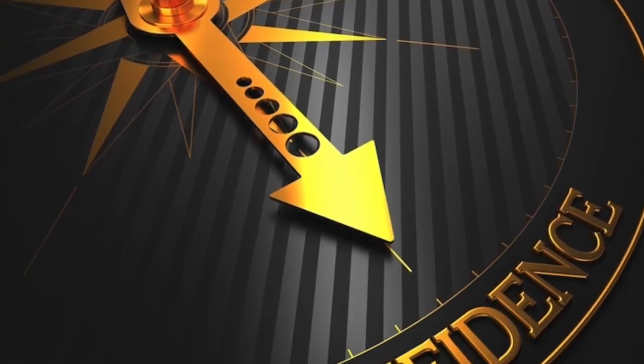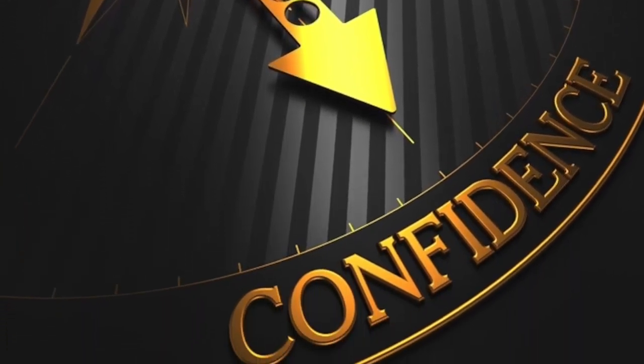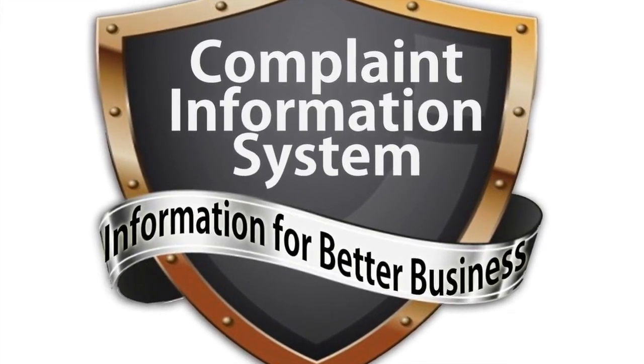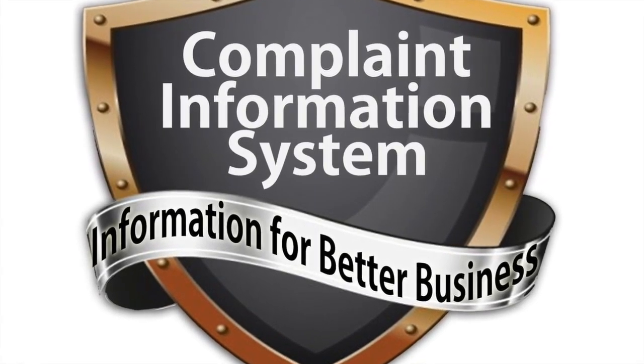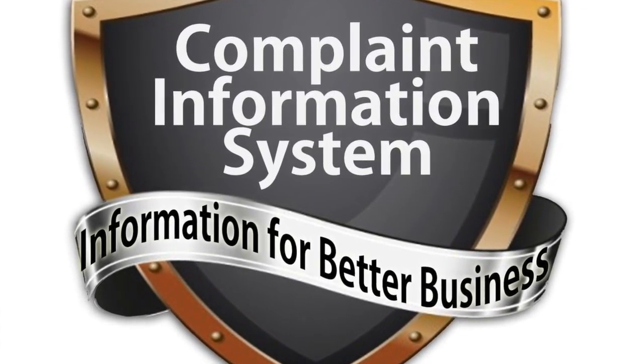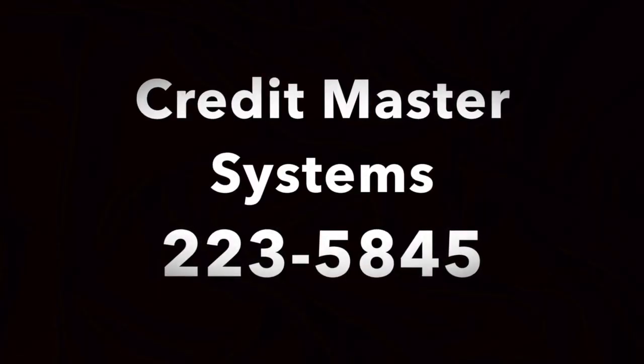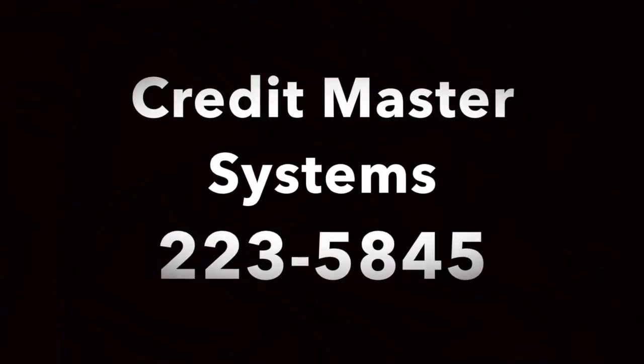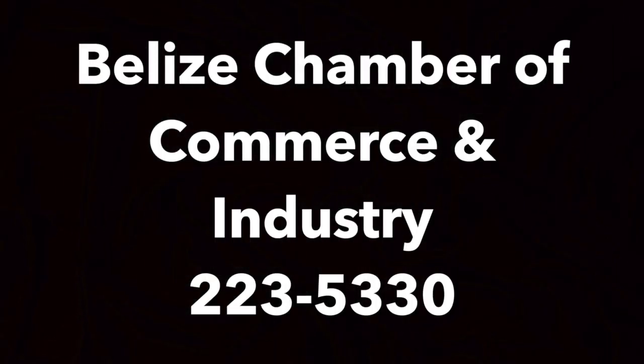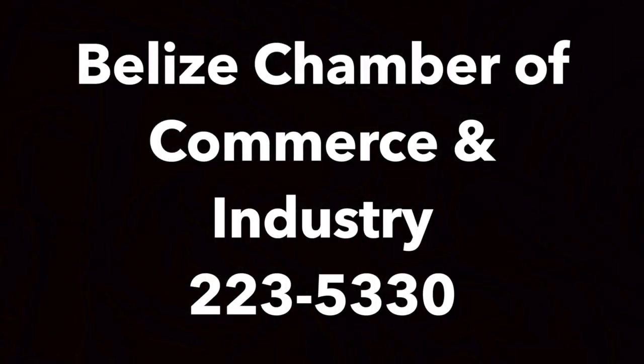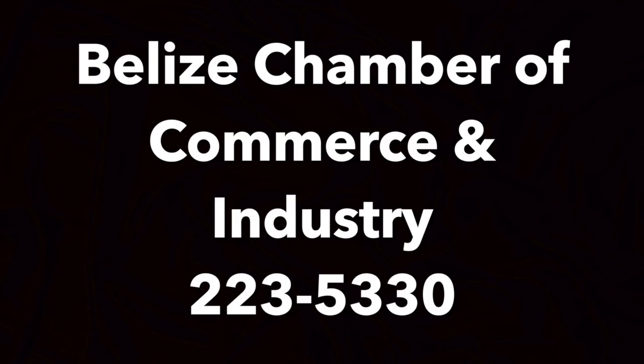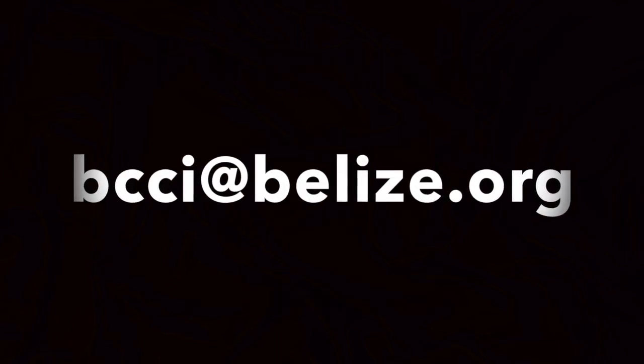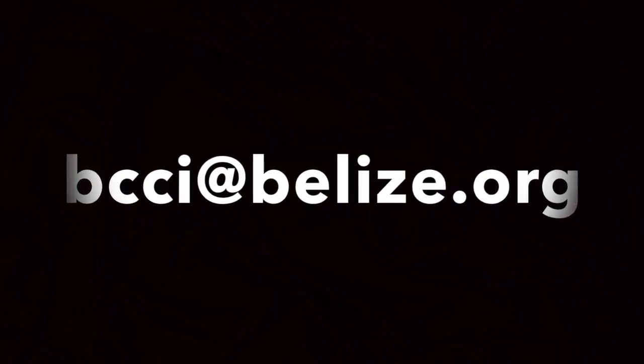Bring bad debt to a halt and do business with confidence. For more information about the Complaint Information System, contact Credit Master Systems at 223-5845 or email cmsbz at btl.net, or contact the Belize Chamber of Commerce and Industry at 223-5330 or email bcci at belize.org.